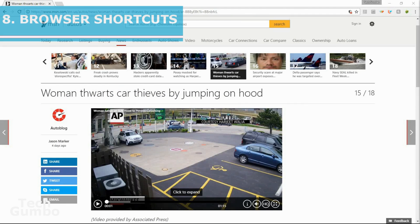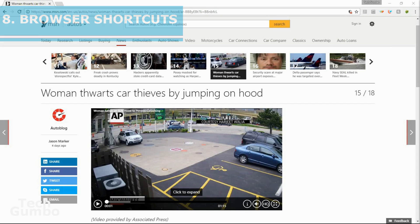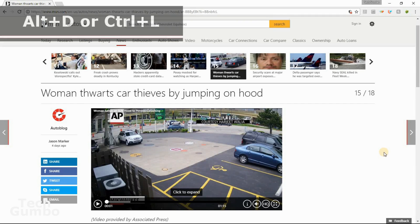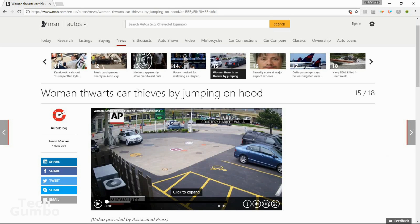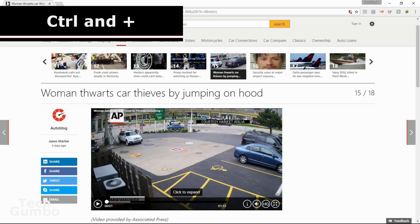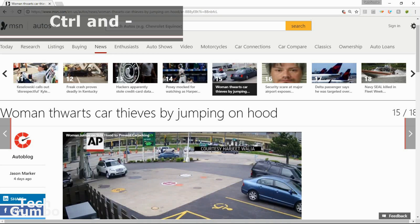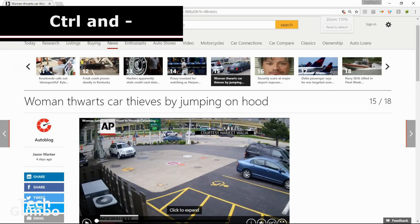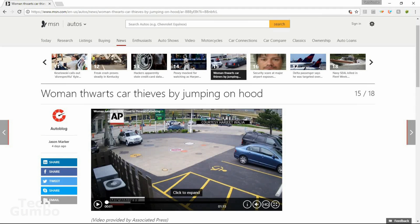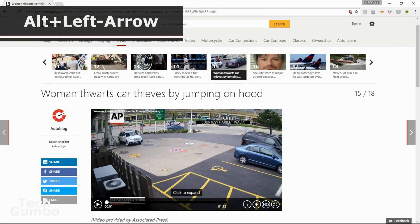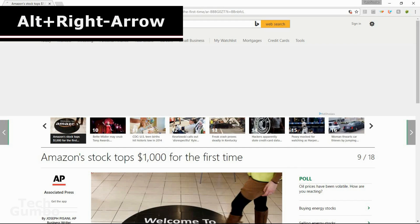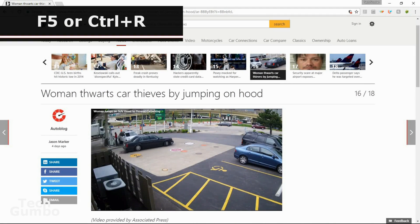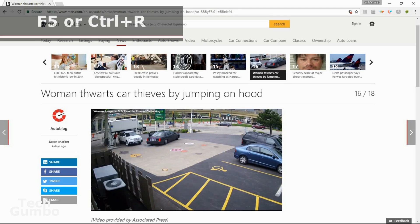Number eight, browser shortcuts. Here are some more keyboard shortcuts for use in most browsers when navigating the internet. To move the cursor to the address bar, you can select ALT plus D or CTRL plus L. To increase or decrease the size of a page, hold down the CTRL button and then plus at the same time. To decrease the size of the page, CTRL and the minus key. To go back a page, hold down ALT plus the left arrow. To go forward a page, ALT plus the right arrow. And to reload a webpage, you can hit F5 on your keyboard or CTRL plus R.